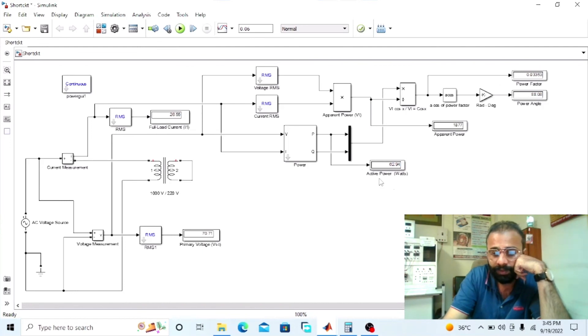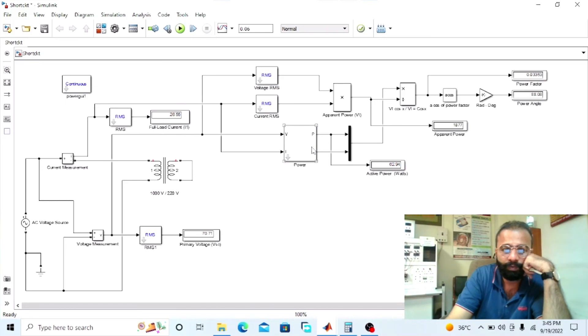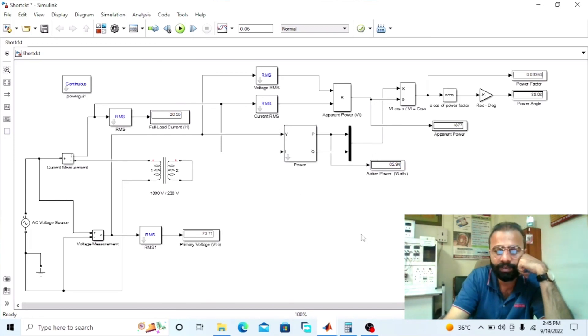The active power result of 62.94 watts represents the full load copper losses in the short circuit test of the transformer. This was the MATLAB simulation of the short circuit test of the transformer, in which we observed the full load copper losses measured by the wattmeter, the full load current through the ammeter, and the power factor. I hope you enjoyed today's experiment. Please subscribe to my YouTube channel Shoebhi Mandayo for more informative videos related to electrical engineering. Thank you.